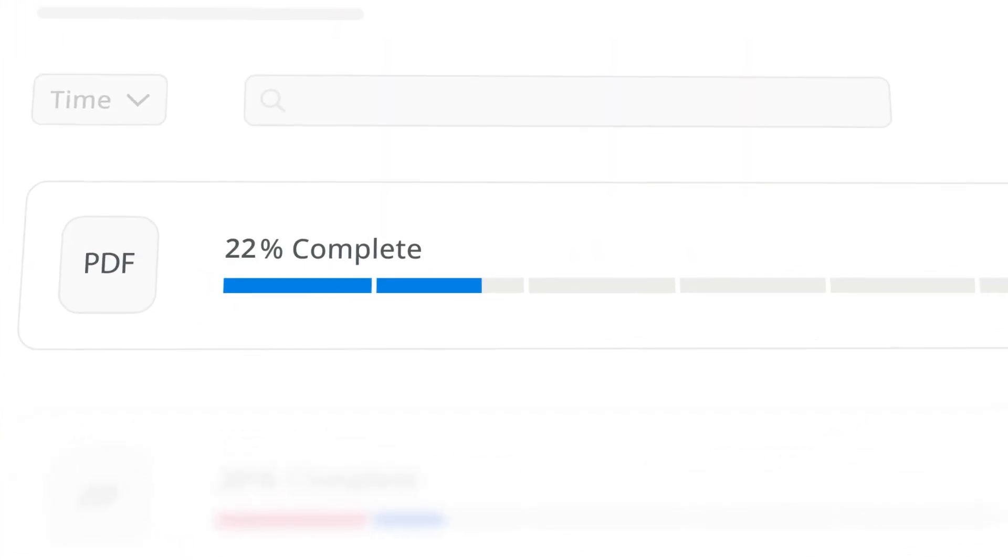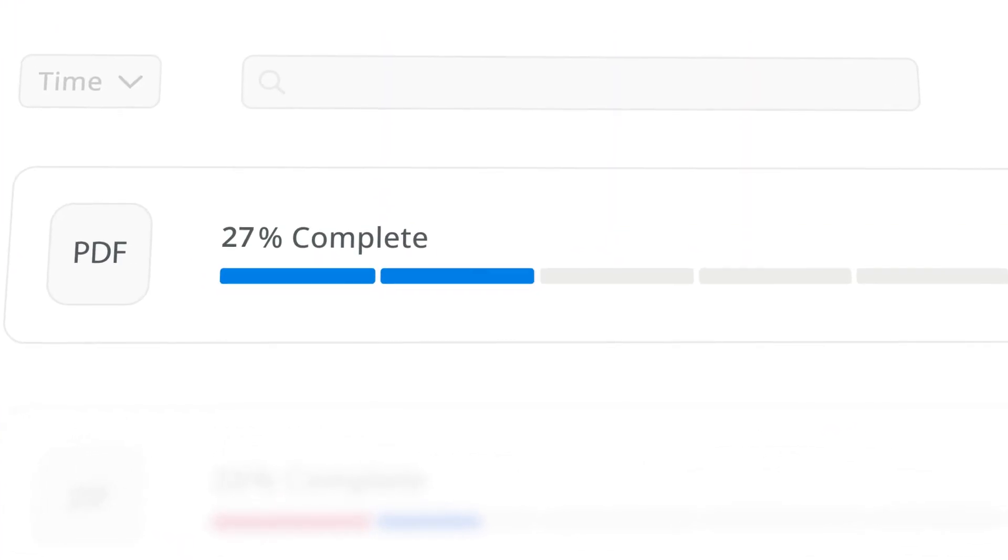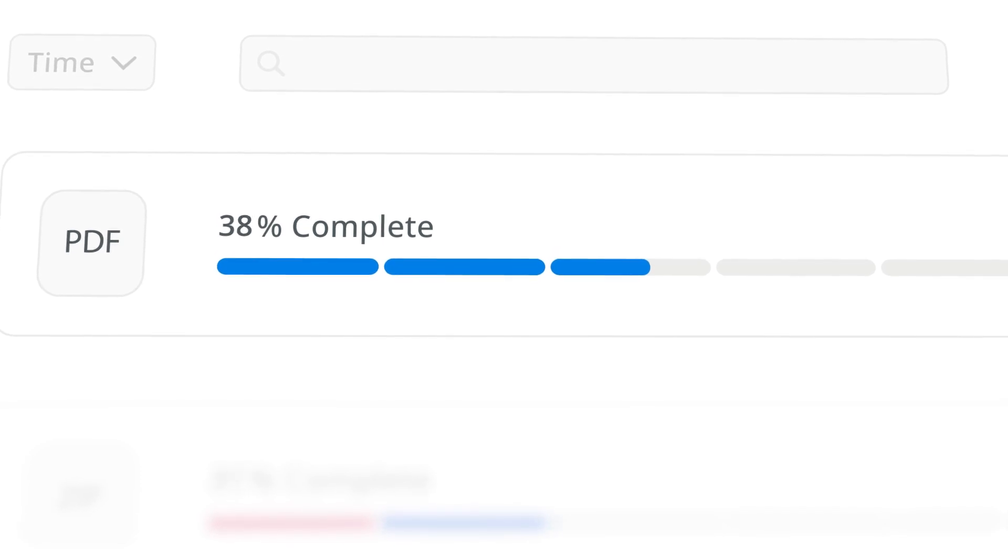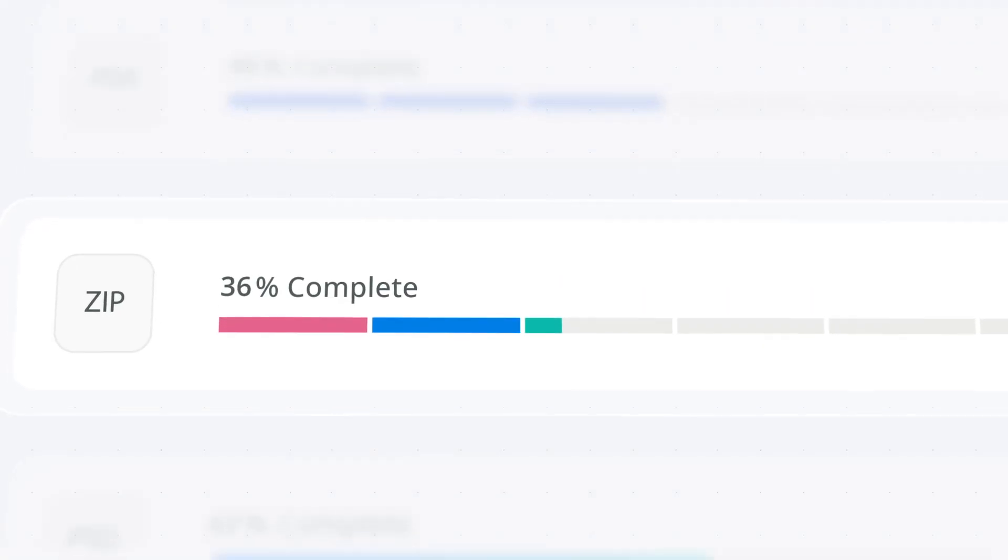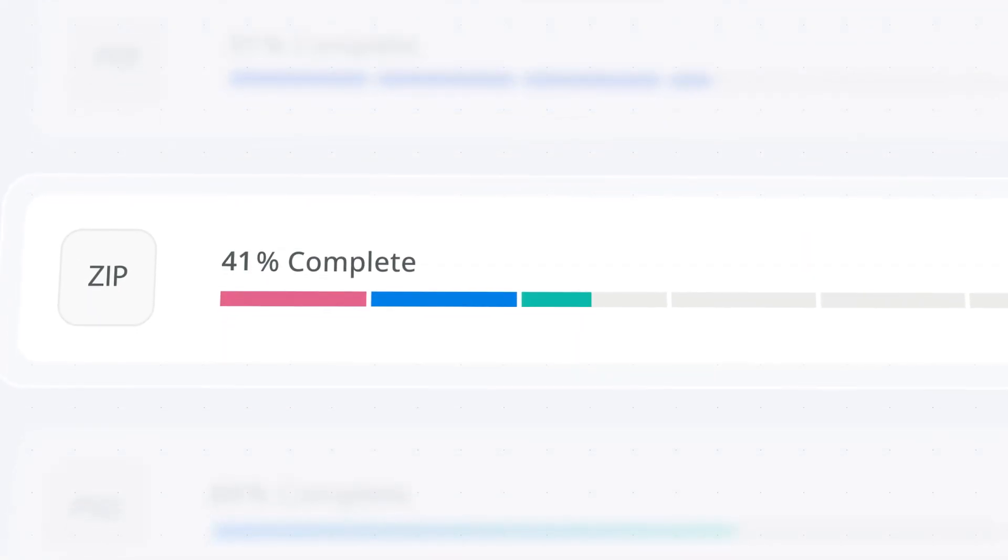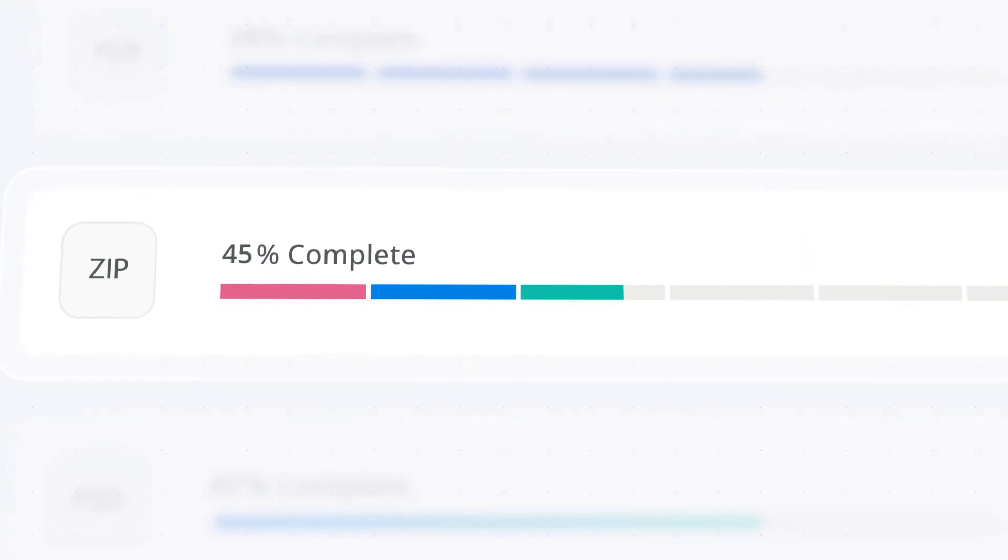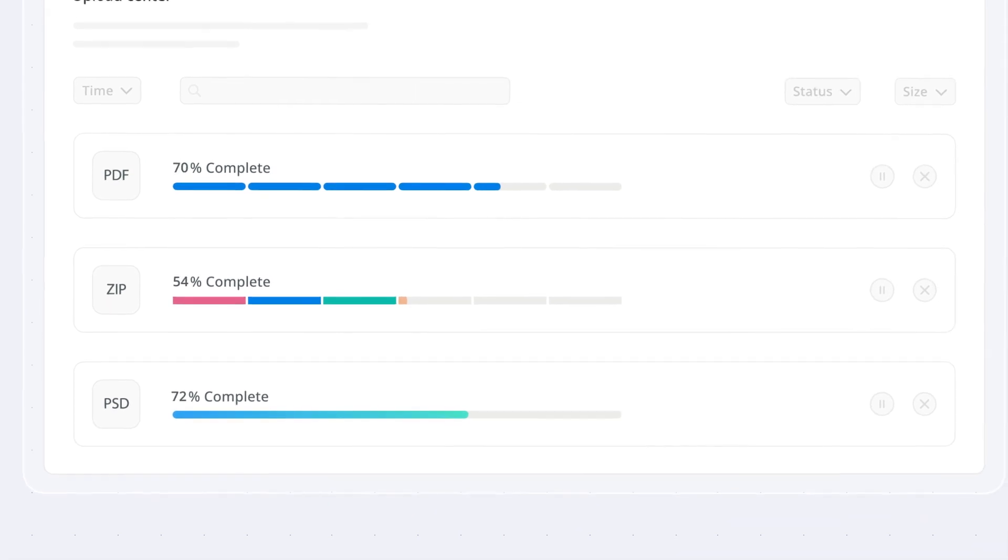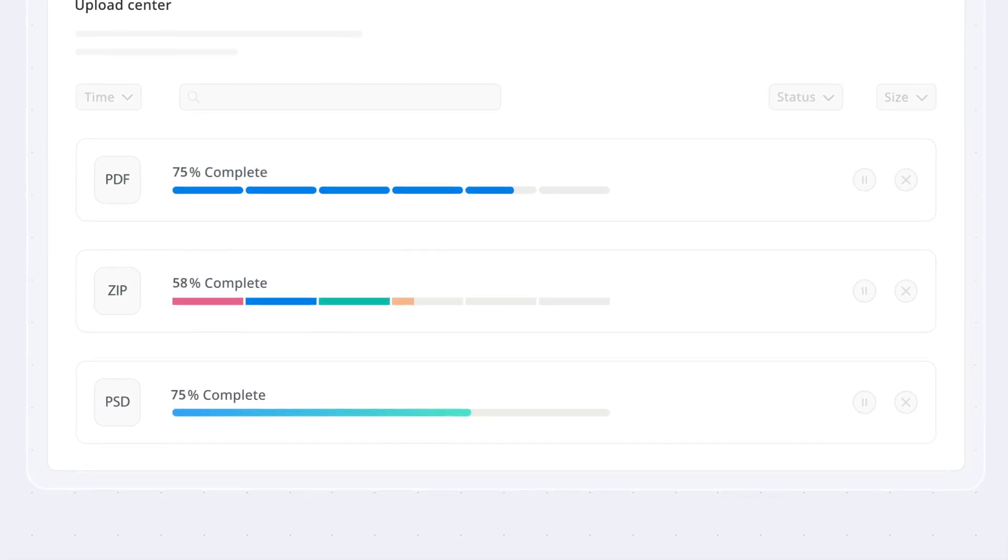Tweak the indicator's thickness and corner radius to get a different look. Set appealing colors to the progress indicator and track and display the task progress in multiple ranges with gradient or solid colors.